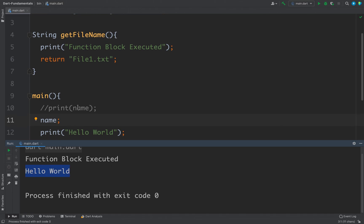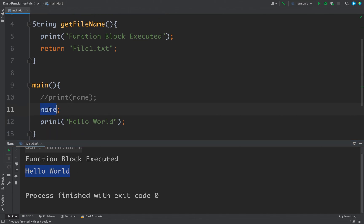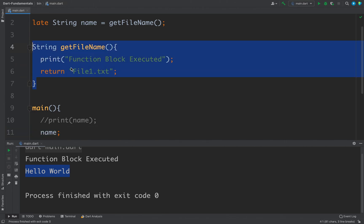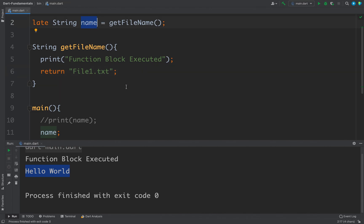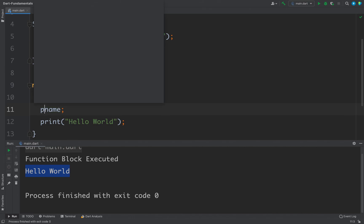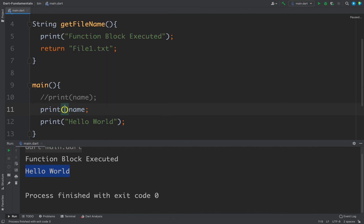And then hello world because this time I am using this name variable and that is why this function is called and the value file1.txt is assigned to this name. If I print the name I will get file1.txt.